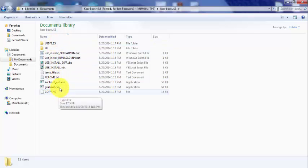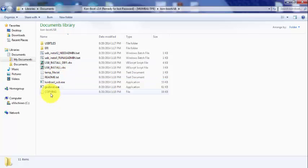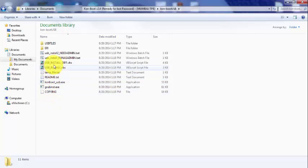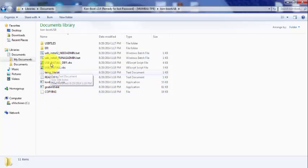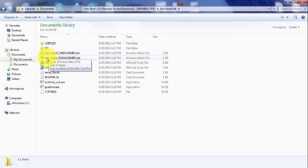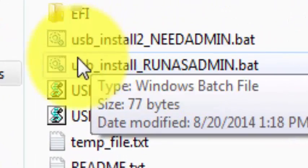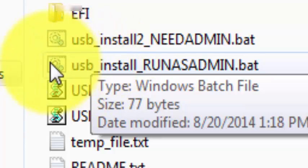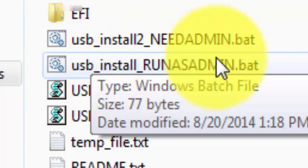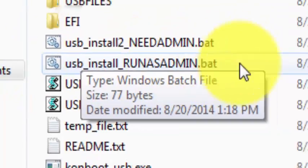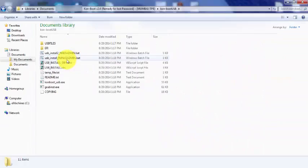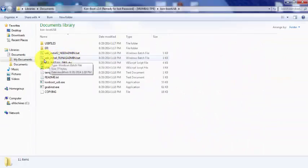Now the next thing that you want to do is all these different files, copying all these exes, pretty much junk, but you don't want to delete them yet. Now the thing that you actually need to use is this thing, this batch file right here: USB install run as admin dot bat.